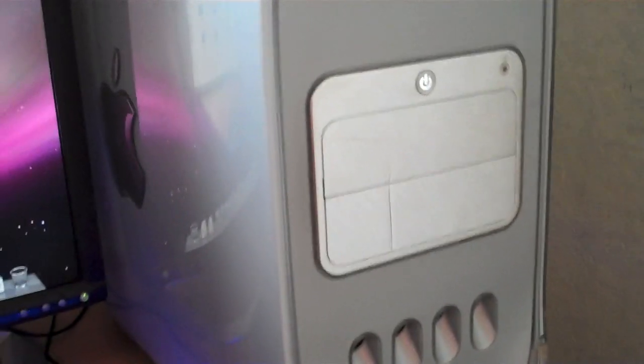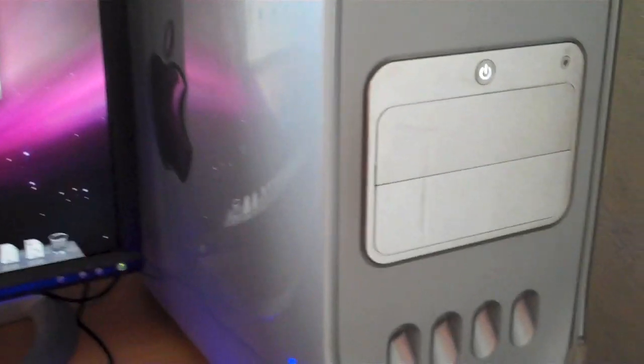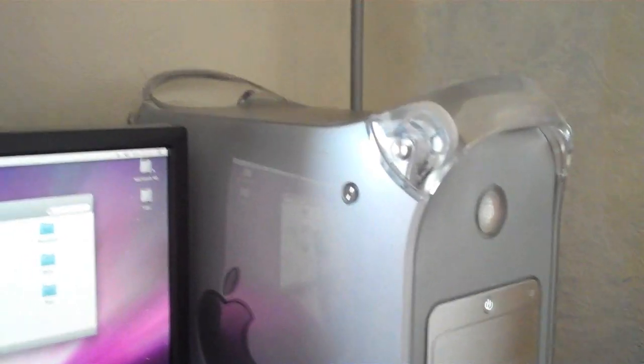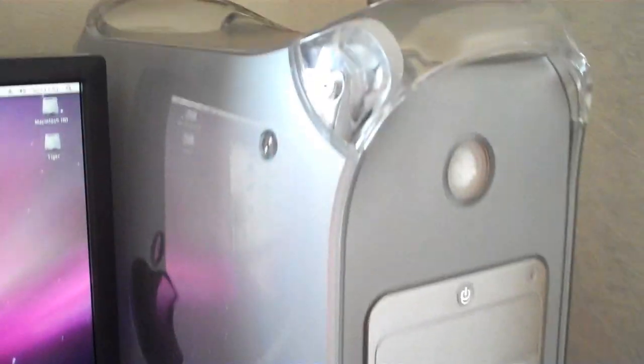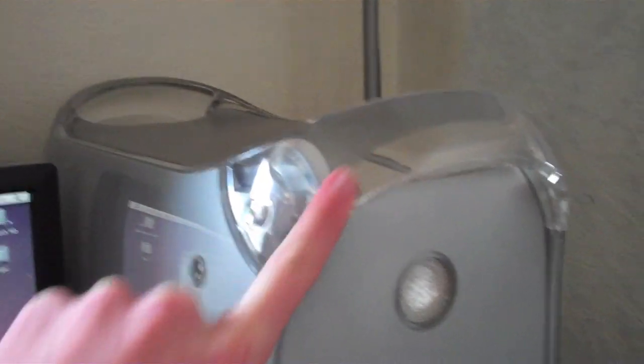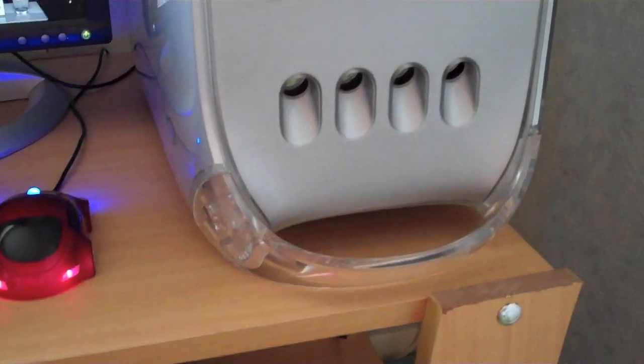If you got some of those you could easily put a Blu-ray drive in there. The case actually still looks pretty modern. I really like it. Although these handles do look quite retro but I love retro. Retro is cool.